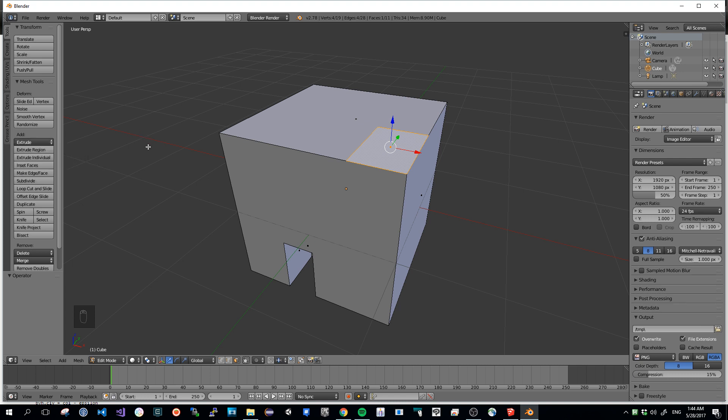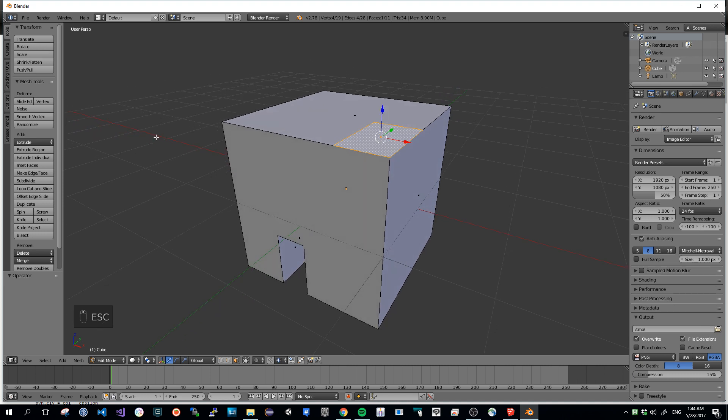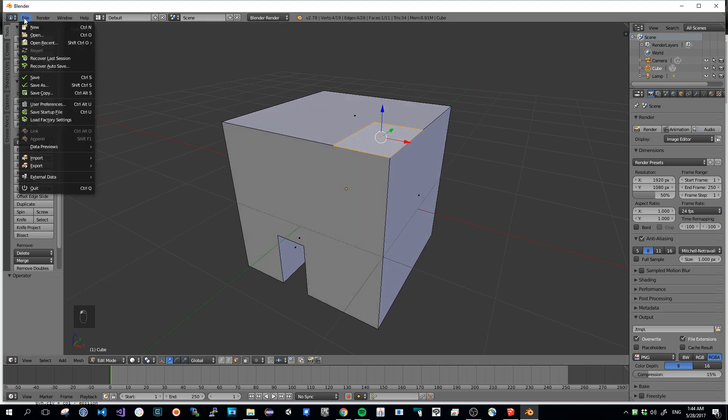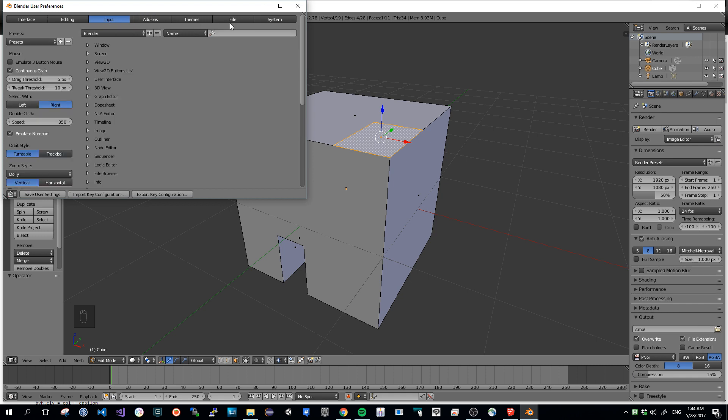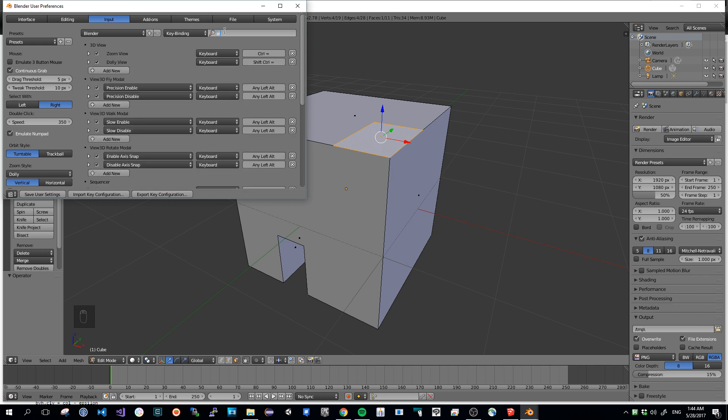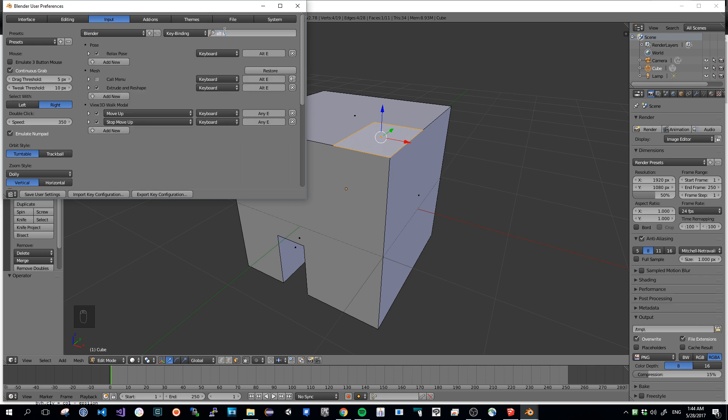If it's not the behavior you really want, you can also go into File, User Preferences, you go into Input, and you can search for Key Binding. So I did Alt-E, and I can see that in Mesh mode, I've got Alt-E for Extrude and Reshape. You may eventually have to uncheck the call menu, because you won't have direct access then to Extrude and Reshape.